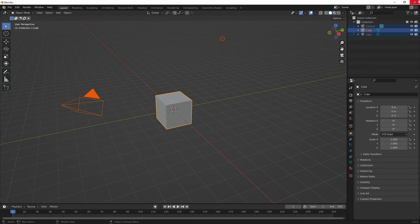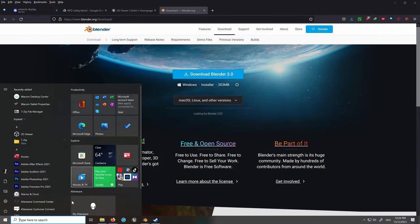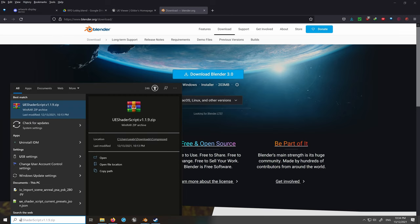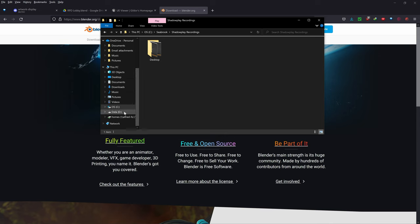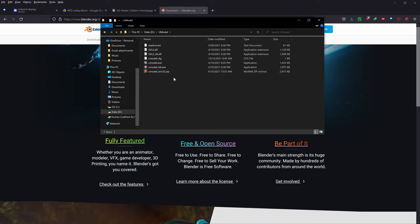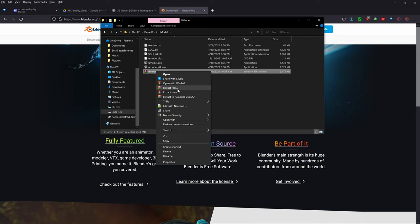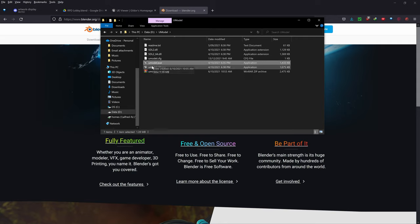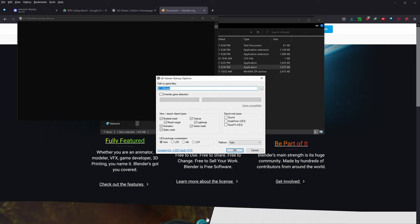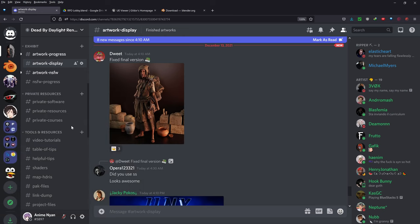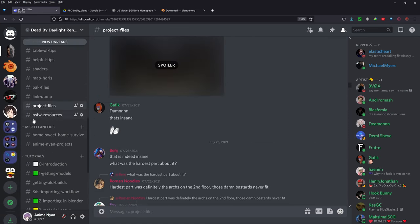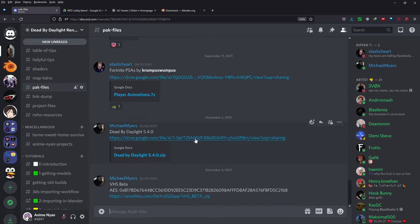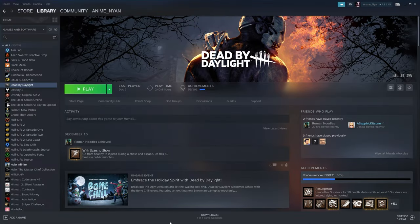Now we actually need to start exporting the models from the game. Go to wherever you downloaded the UModel zip file — I've placed it on my D drive. Right-click and extract. You can use umodel.exe or umodel64.exe if your system supports 64-bit. Double-click umodel64.exe. If you don't have the pack files, you can download the latest ones (5.4.0) from the Discord's pack files channel. However, if you have the Steam game, you can just use that instead.